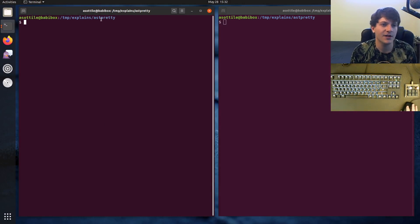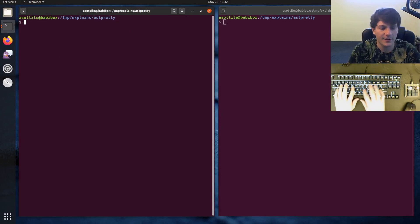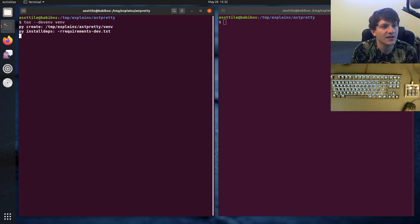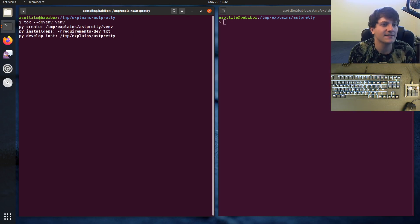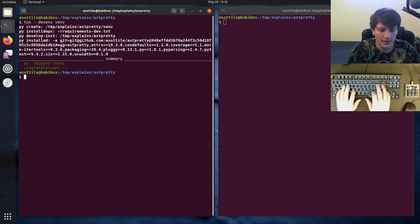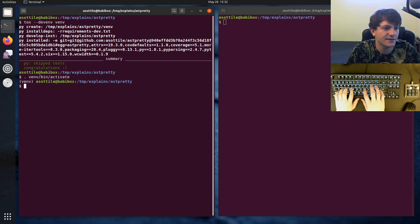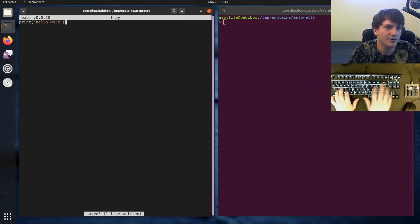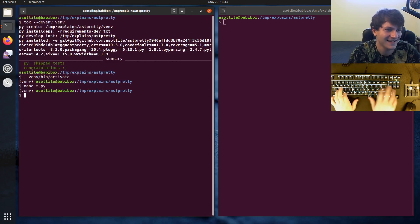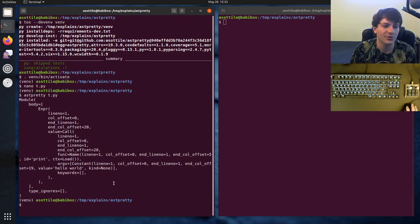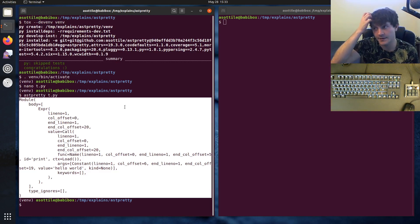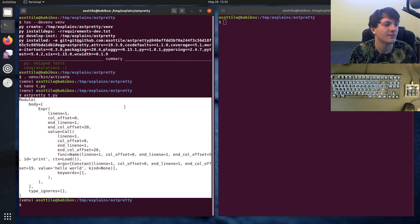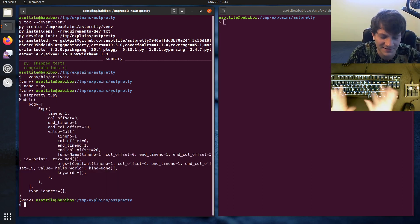For this example, I'm going to be using a tool that I wrote called astpretty. Let me just show you what astpretty does first. I'm going to set up a virtualenv here for astpretty. And if we have some Python file — print hello world — what astpretty will do is it will pretty print the abstract syntax tree, which is useful if you're writing a linter or something. But anyway, that's not super important to this.